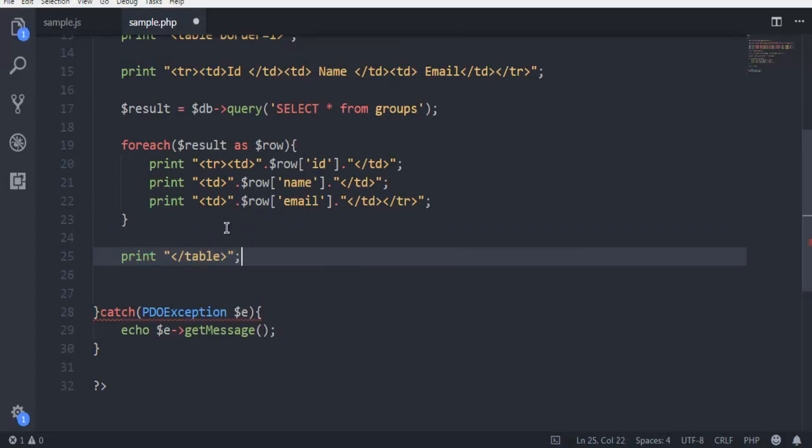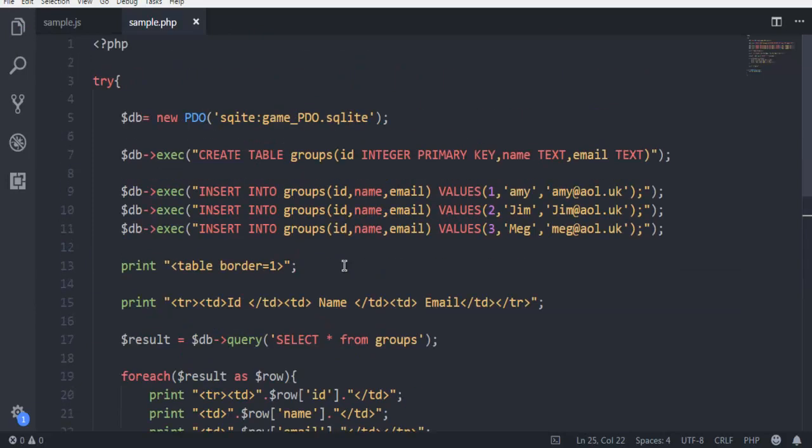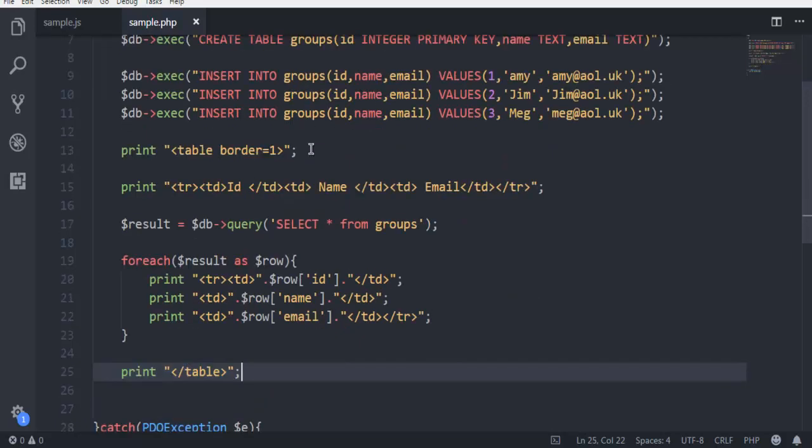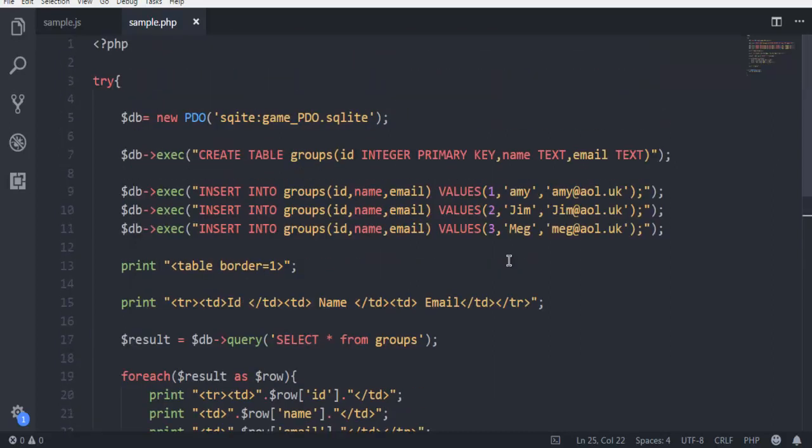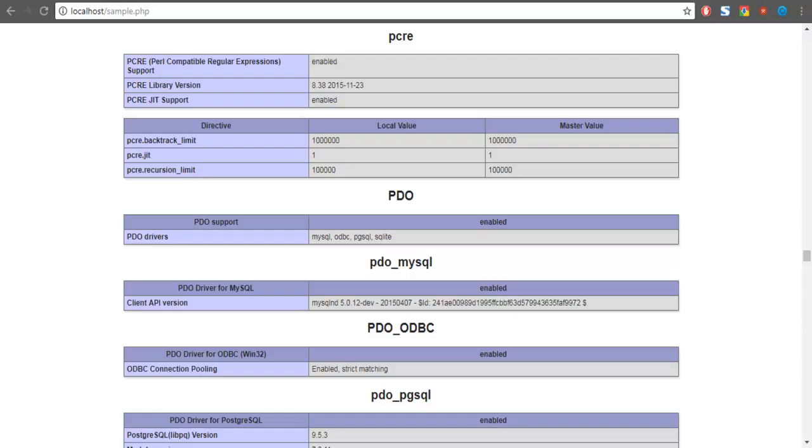That's it. So what we have done: we first created our SQLite database, then we created table inside database with ID, name and email. We named our table groups and we are inserting data into it with these values. Then we are using select query and HTML tag to output ID, name, email on our HTML page. Basically what will happen, the data that we are sending from SQLite database will be rendered into HTML.